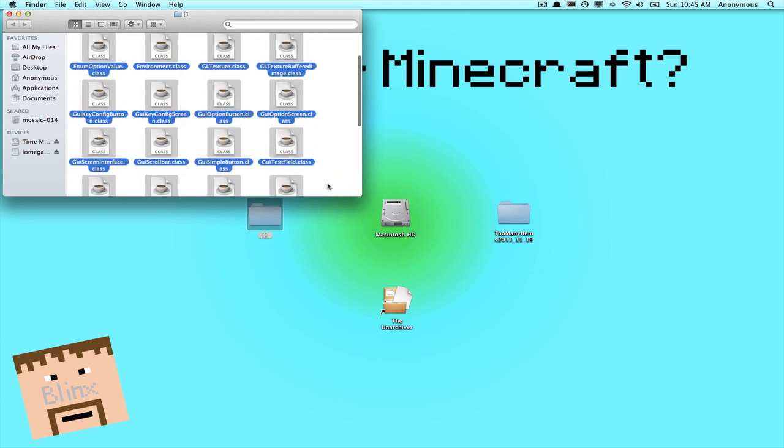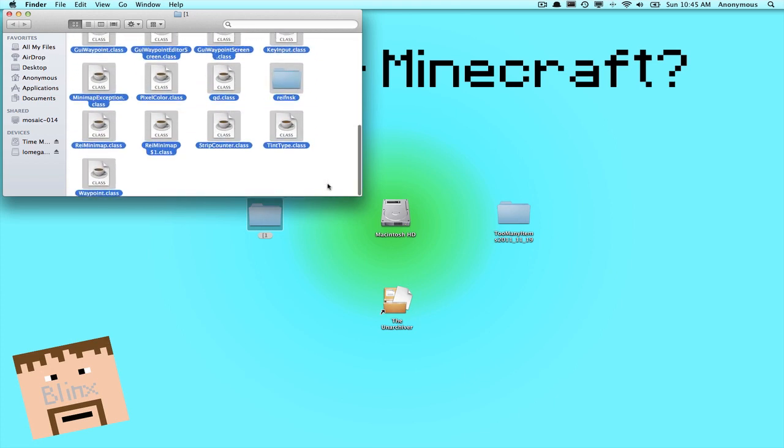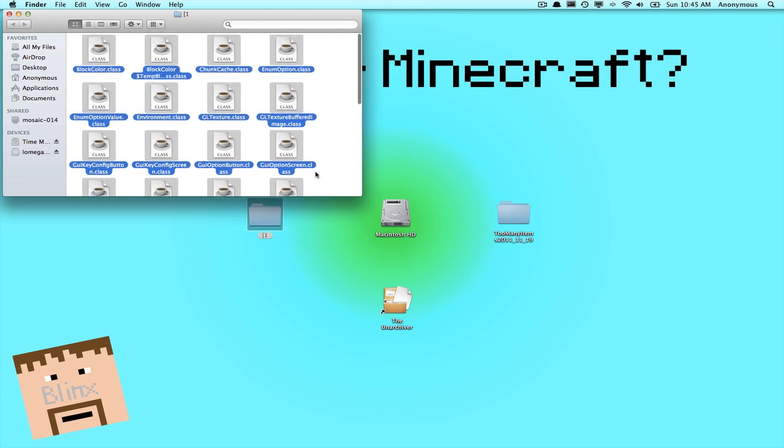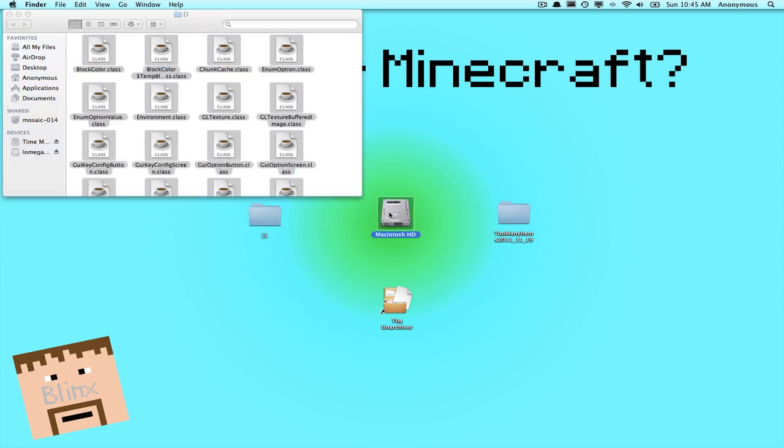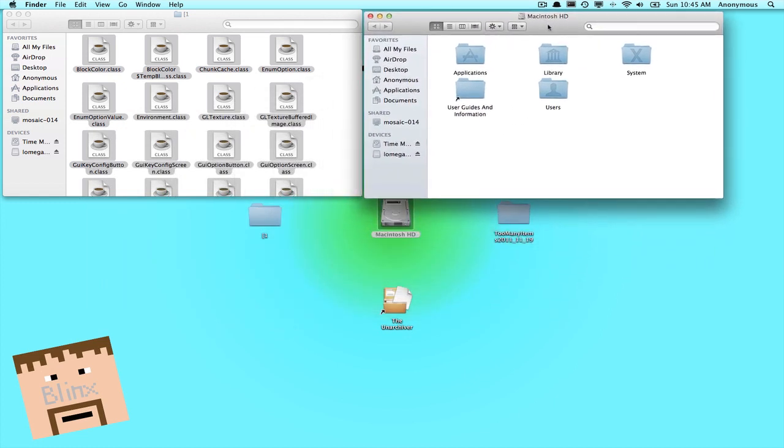So open it up and you'll see all these files in here. Now you don't need to worry about them. They might look fancy to you, but don't worry, they're not. So open up this file and you can just keep it there and then open up your Macintosh HD.